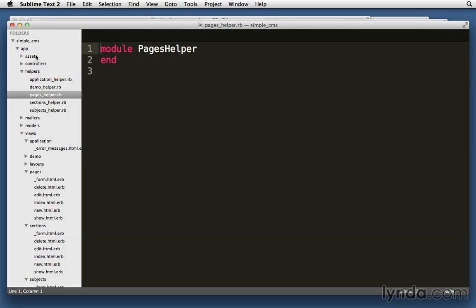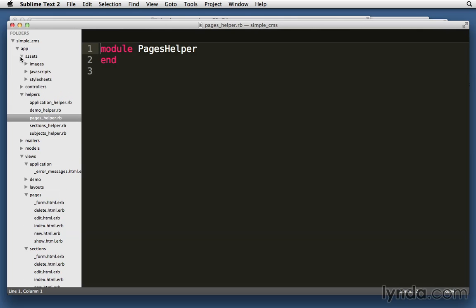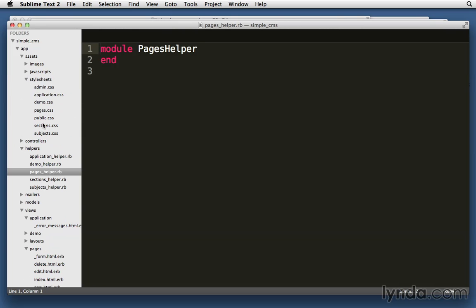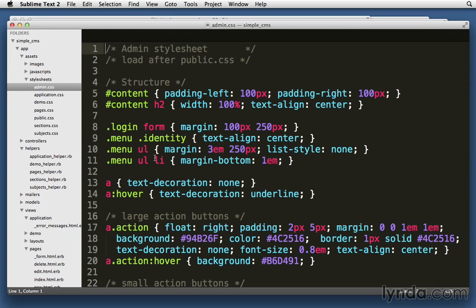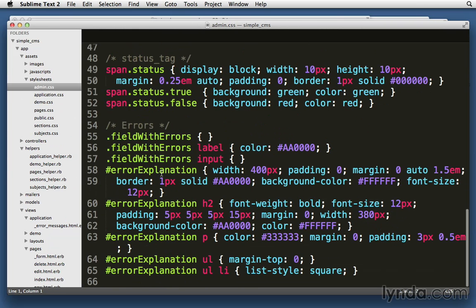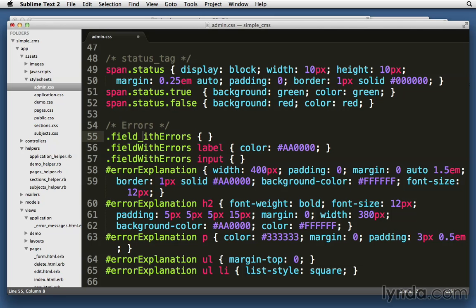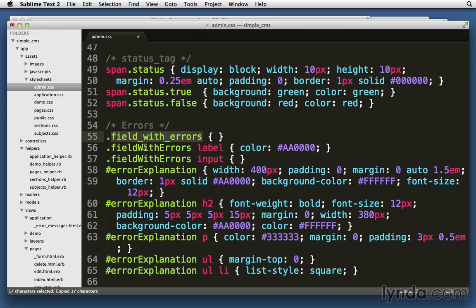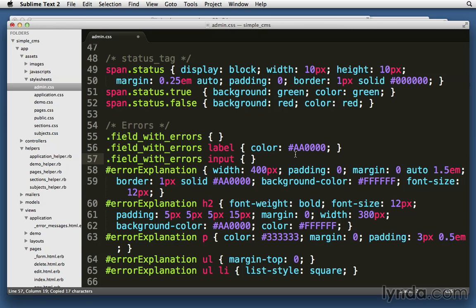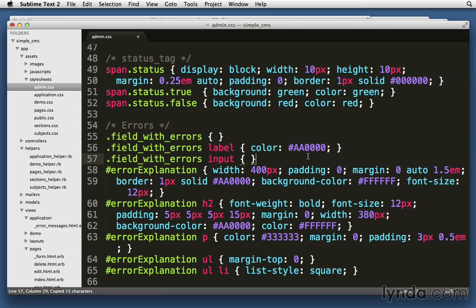Let's just go to our style sheet real quick. And we'll look here at admin.css. You can see I've got some error code here already. I misnamed it though. It's field_with_errors here in my code. And Rails has now changed and it's outputting field_with_errors. So it's an underscore version instead of the capitalization version that it used to use.